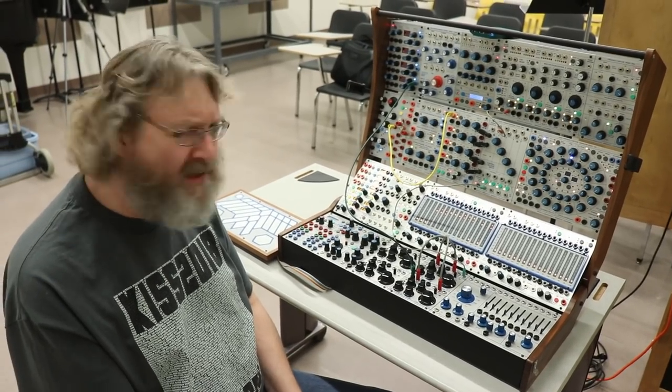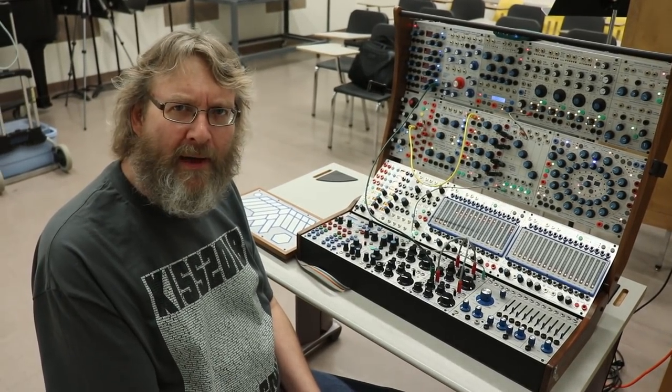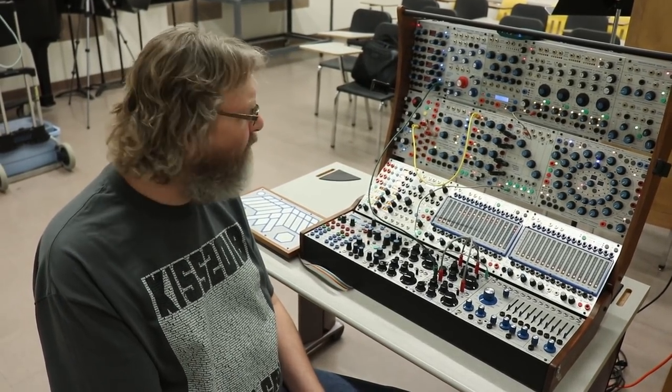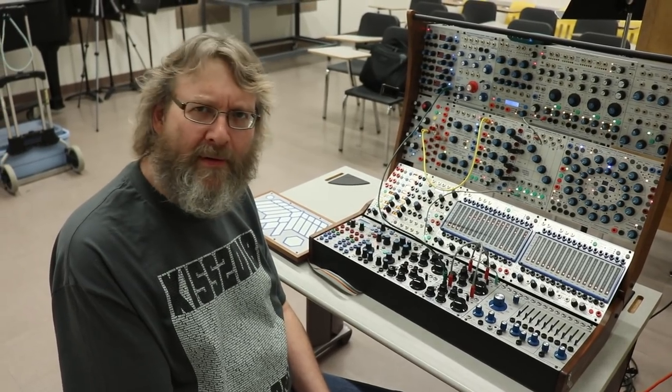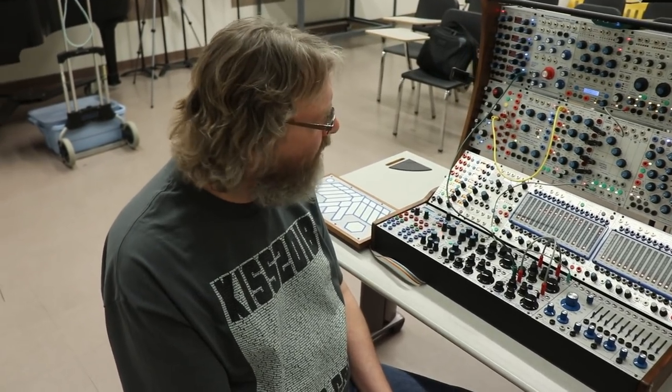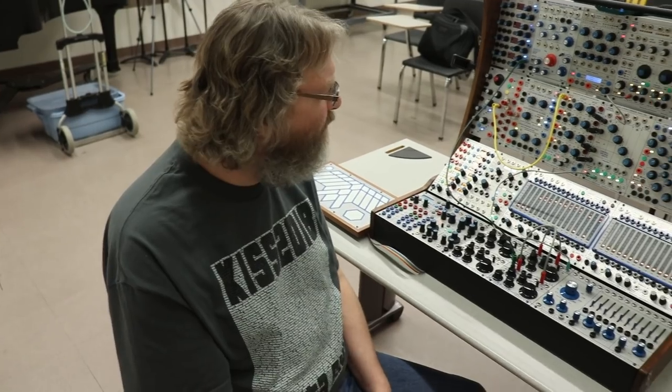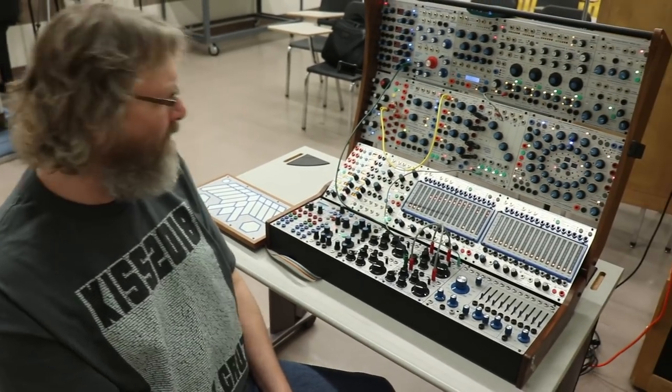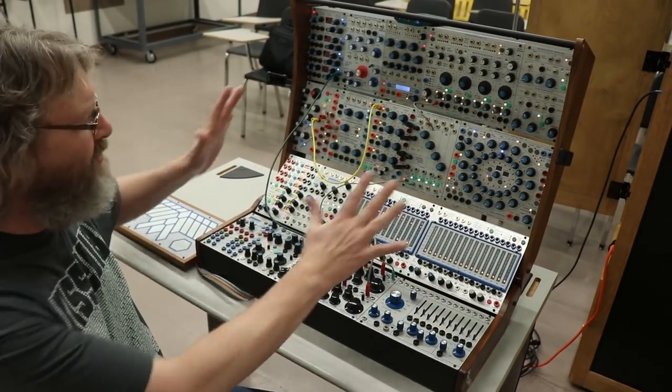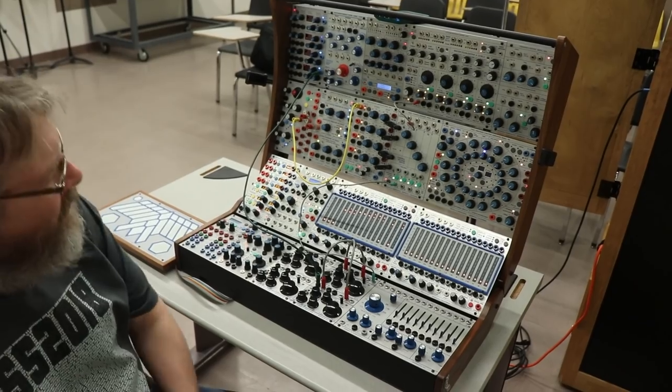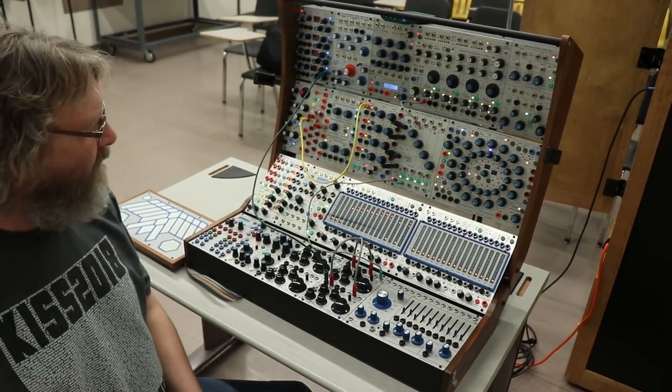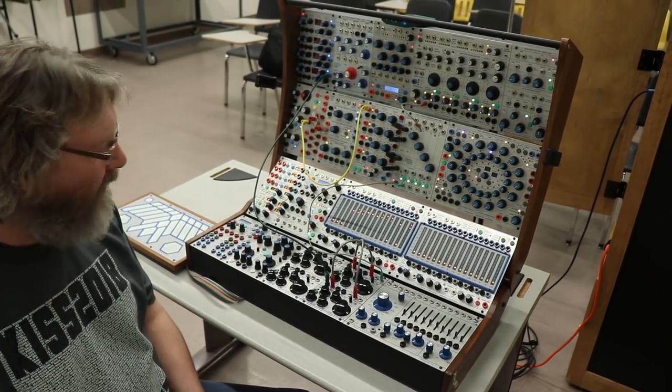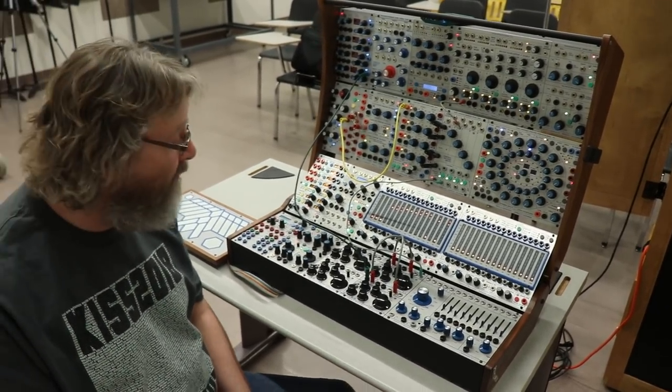Probably six years or so. Yeah, I'm a new convert. But such a system is so inspirational. Just to even look at, you know? It is beautiful. And touch, and wire, and config. Yeah, it's a source of endless inspiration.